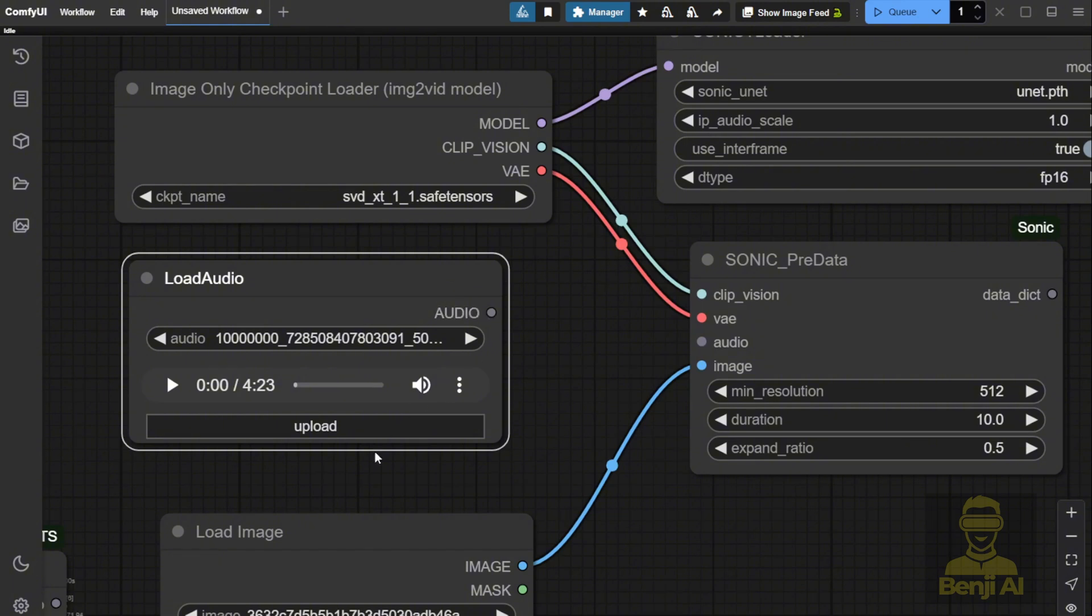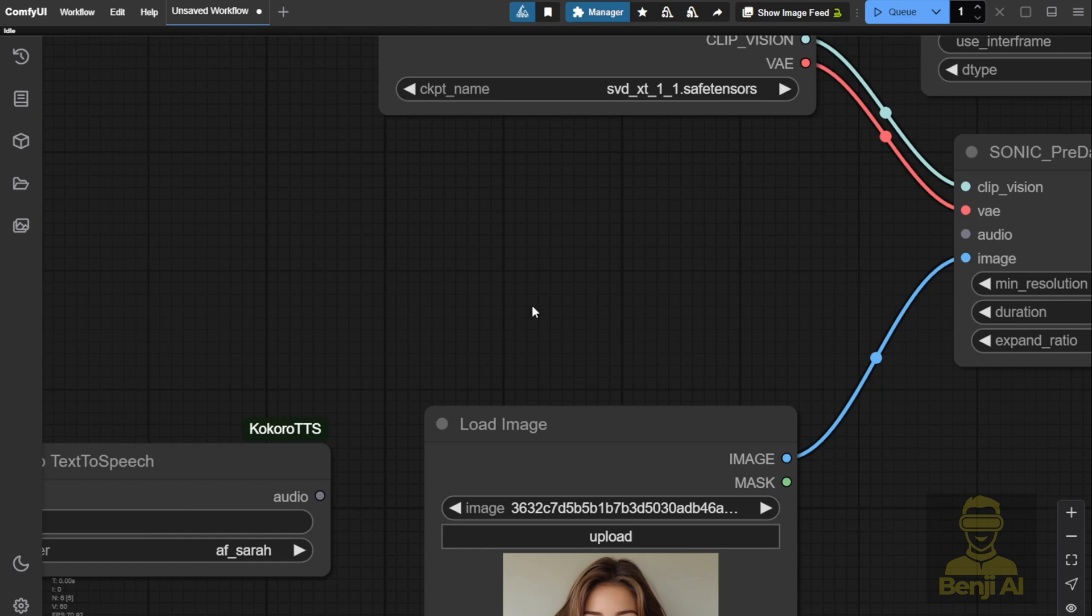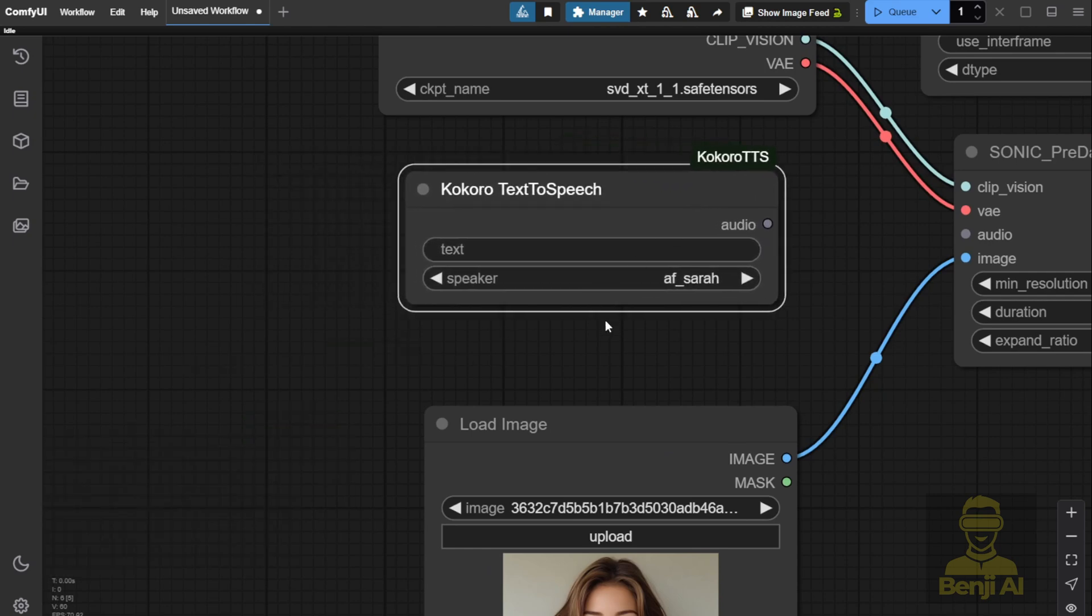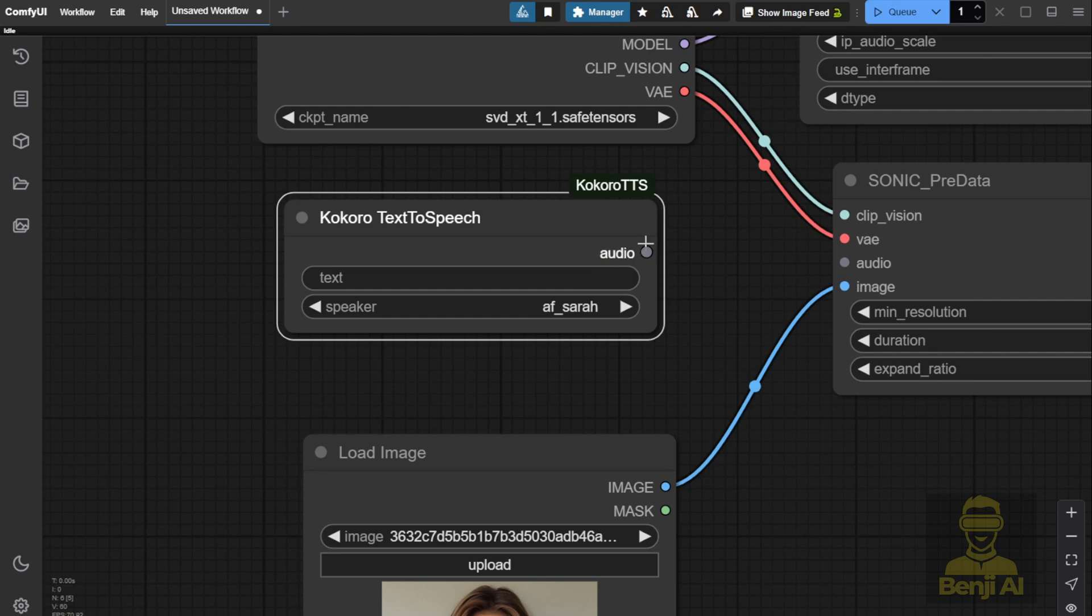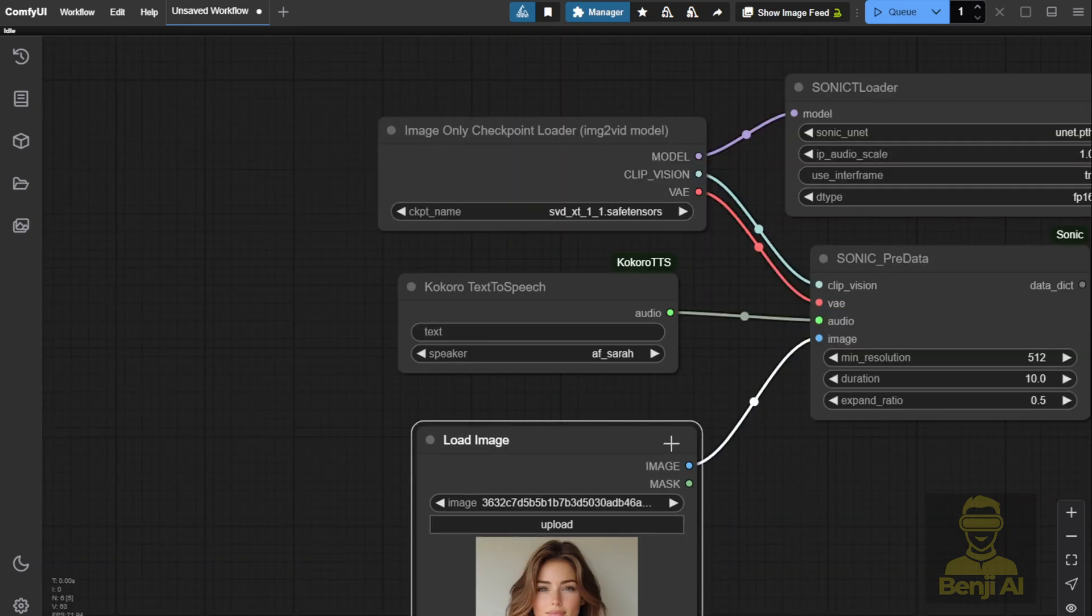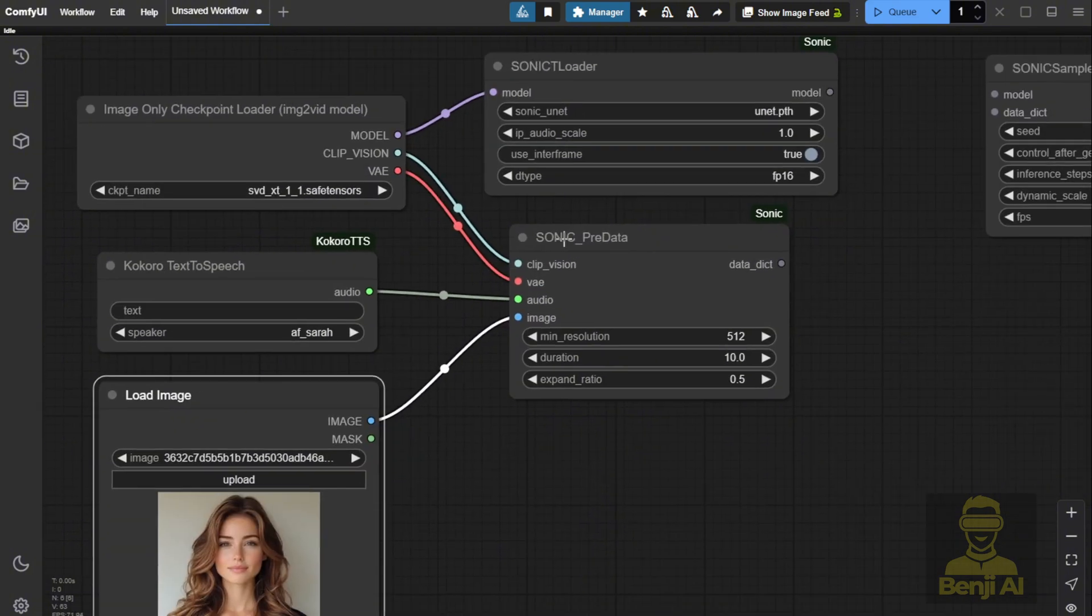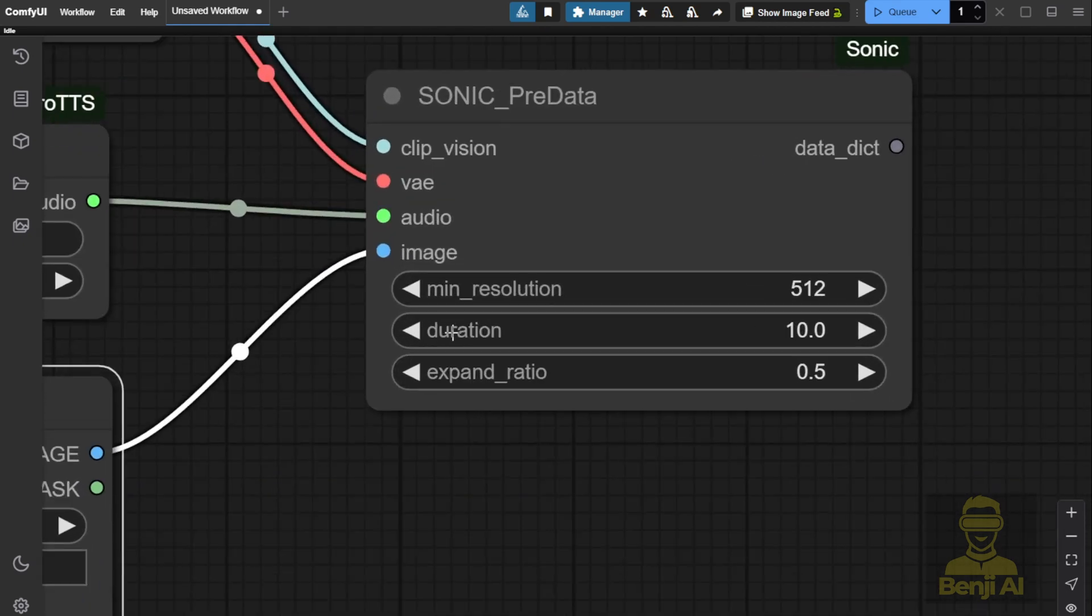This is the most standard ComfyUI node for loading audio files and you can use this as your audio input. But then, if you're talking about something more freestyle, like randomly generating some text, I've got my previously created custom node using Kokoro text-to-speech. This time, I'm using this as the audio input and I can type some text in here to do demonstrations in this workflow. With that, we've pretty much completed the data preparation here. As you can see, the minimum resolutions, durations, expand ratios, etc. can all be set as input parameters here. You can customize these based on your preferences.